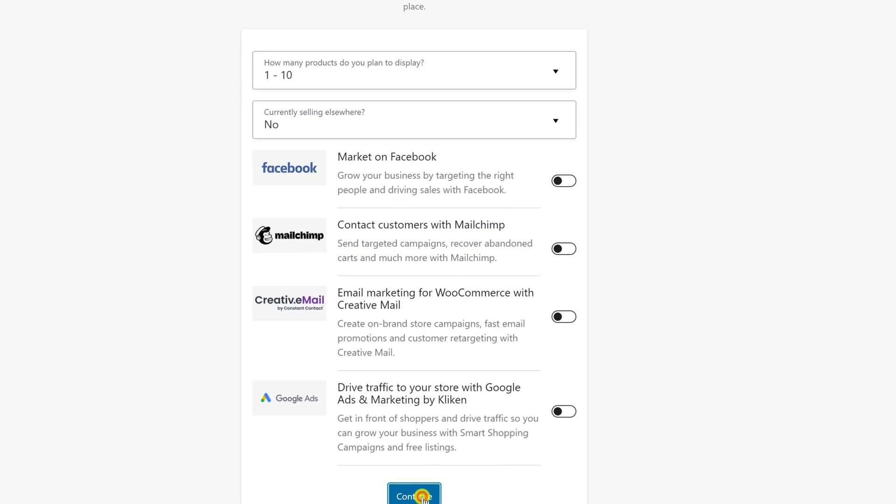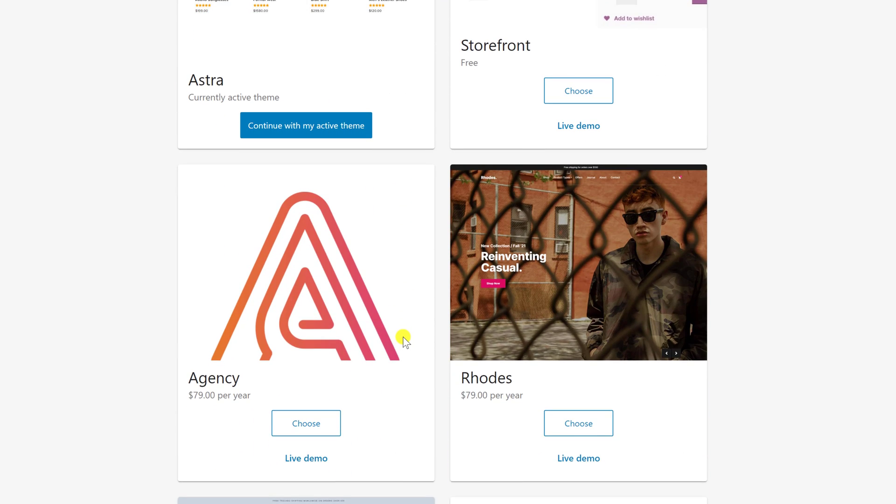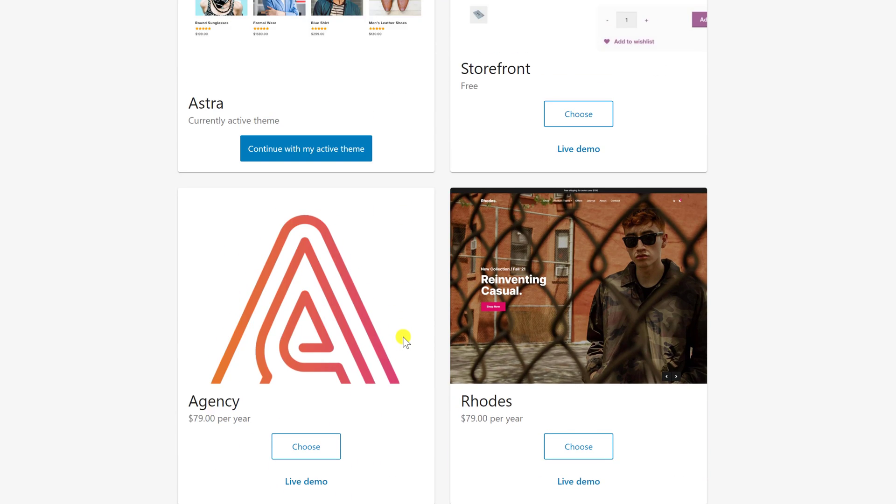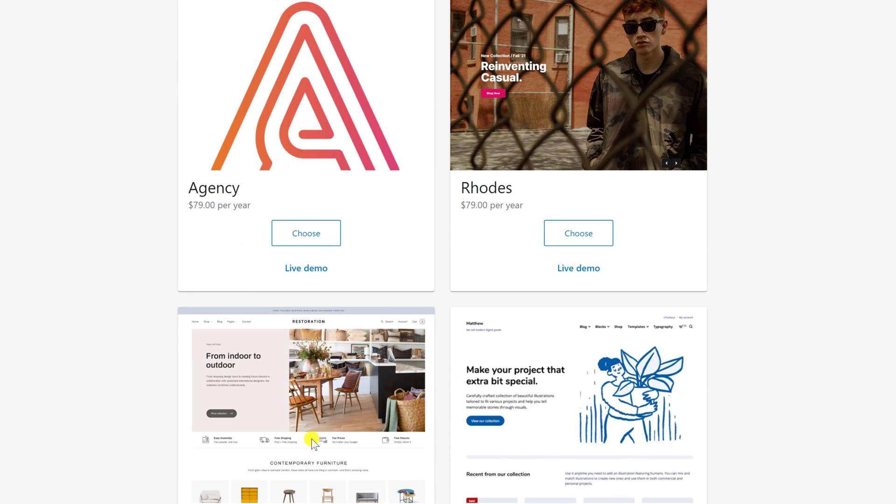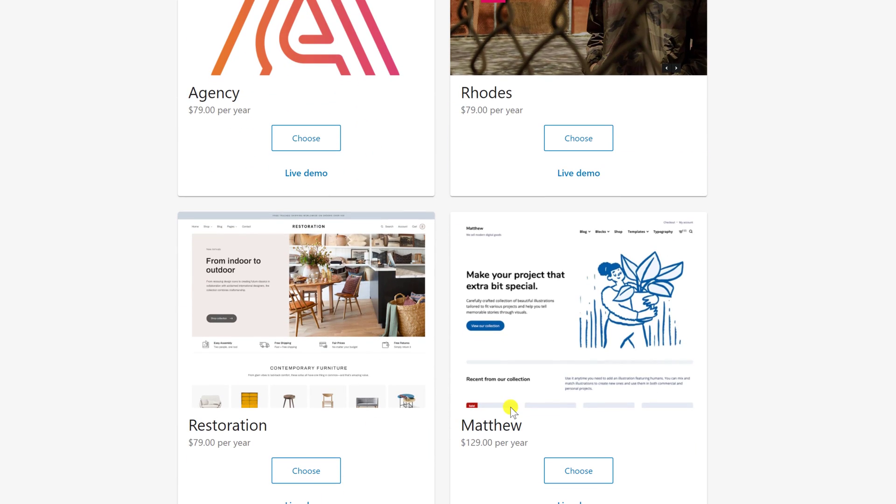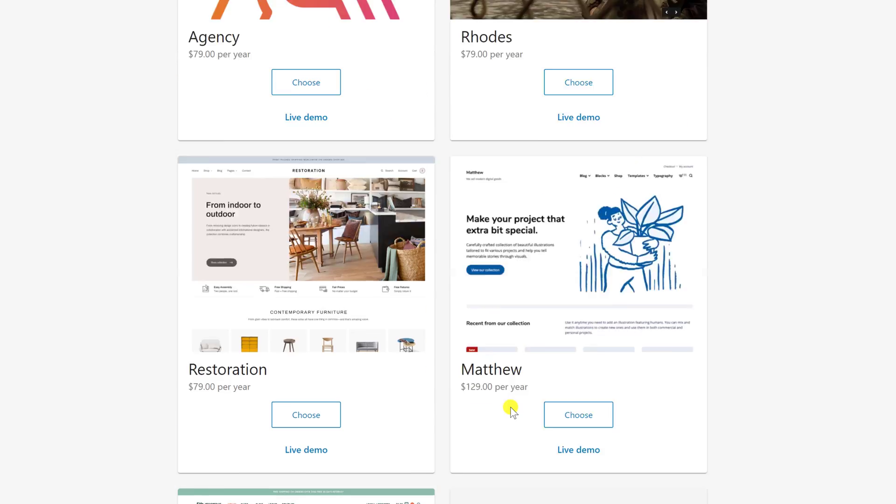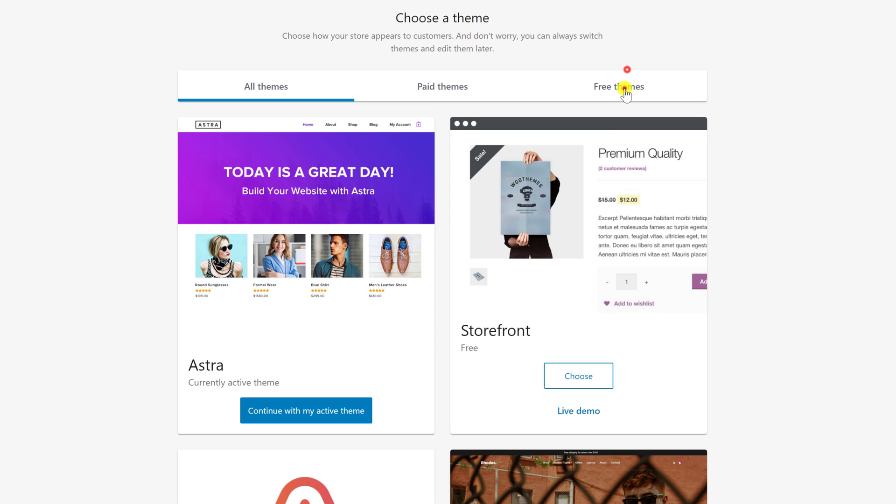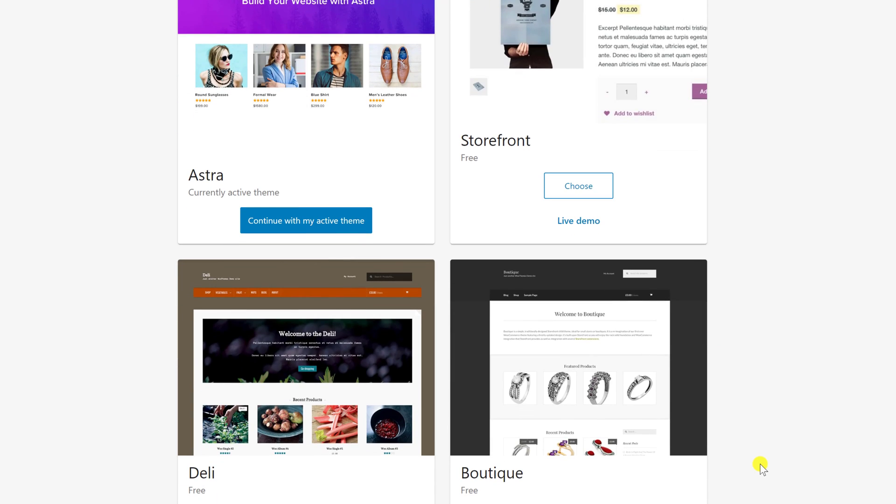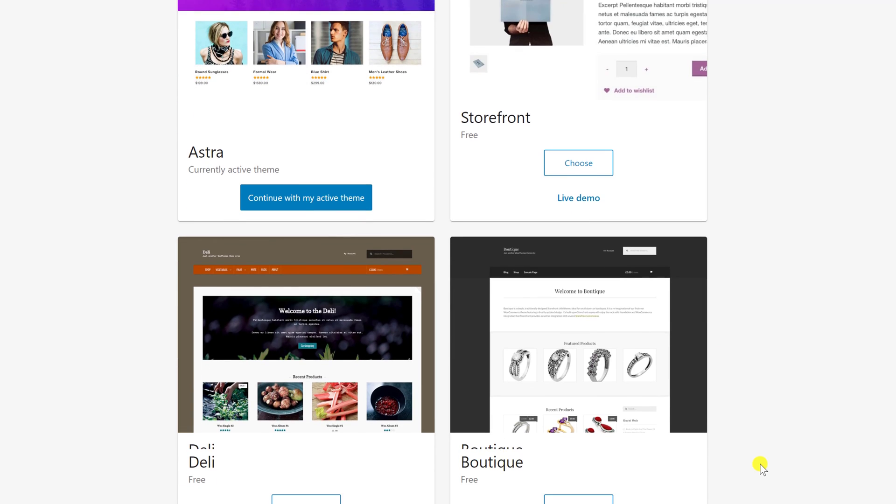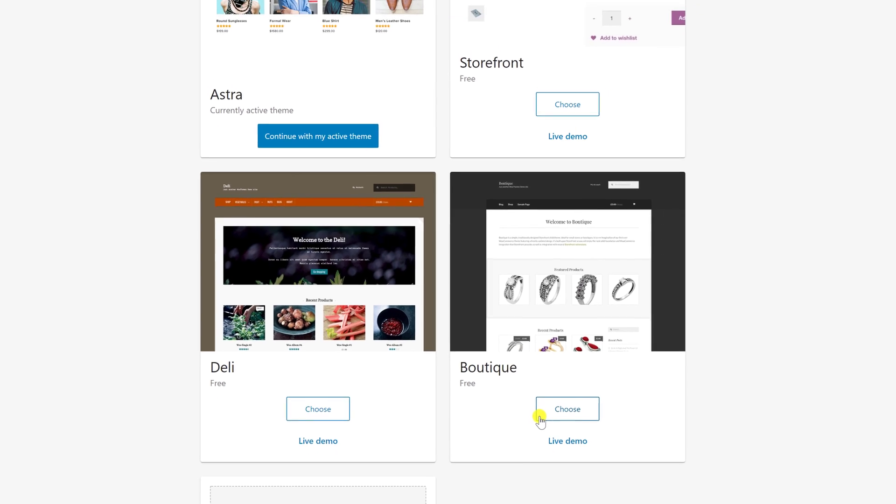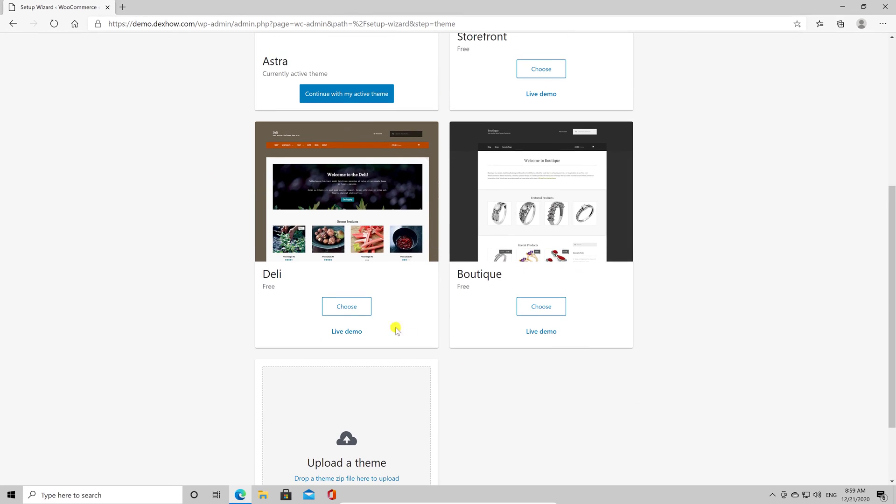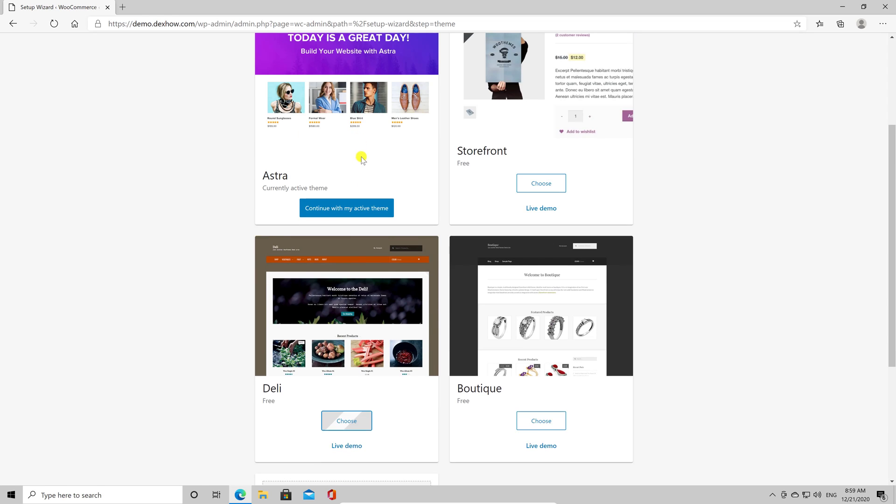Here, you can select a theme if you do not have one. You can choose from paid themes or free ones. If you do not make any money for now from the store and you do not know how it will work, I suggest installing a free theme. Let's click on free and choose a theme. Now this theme has been activated. You can also choose to continue with your current theme.